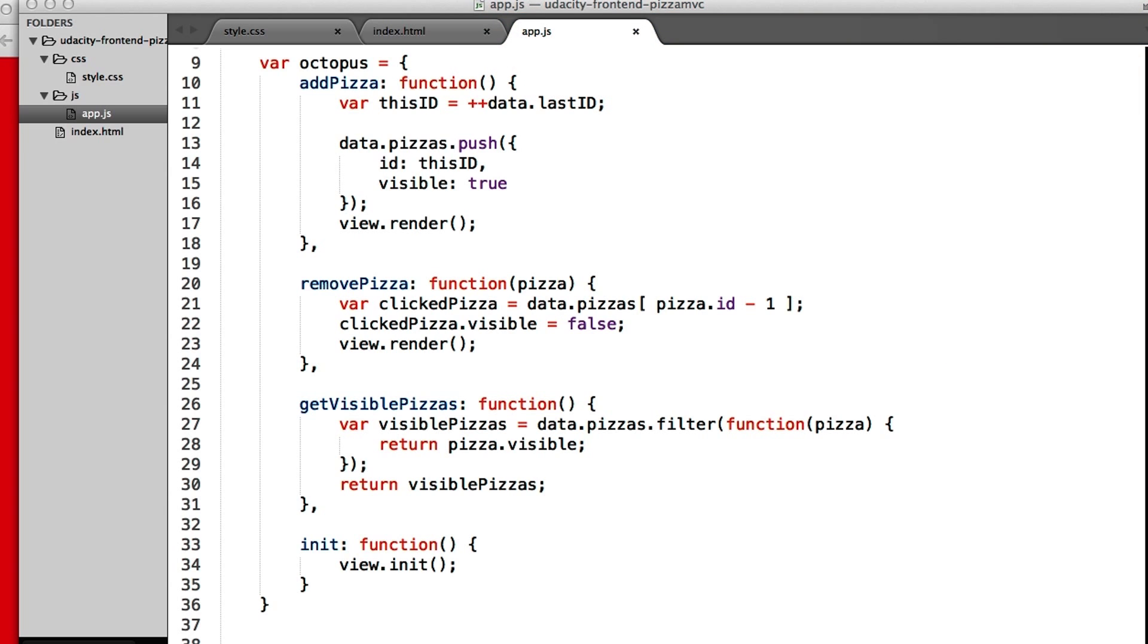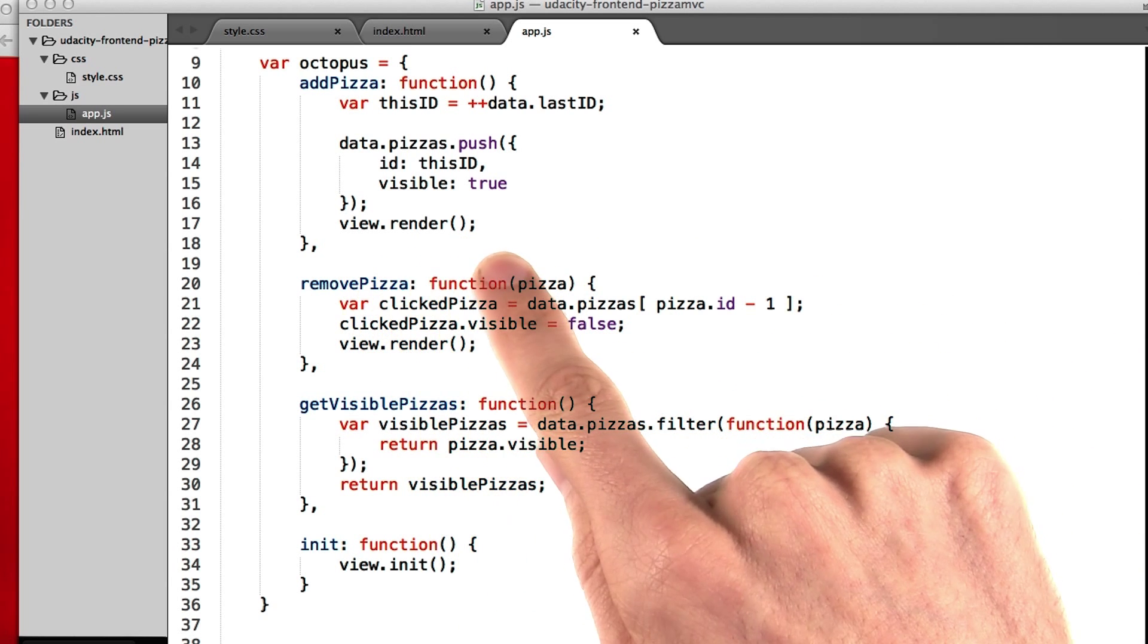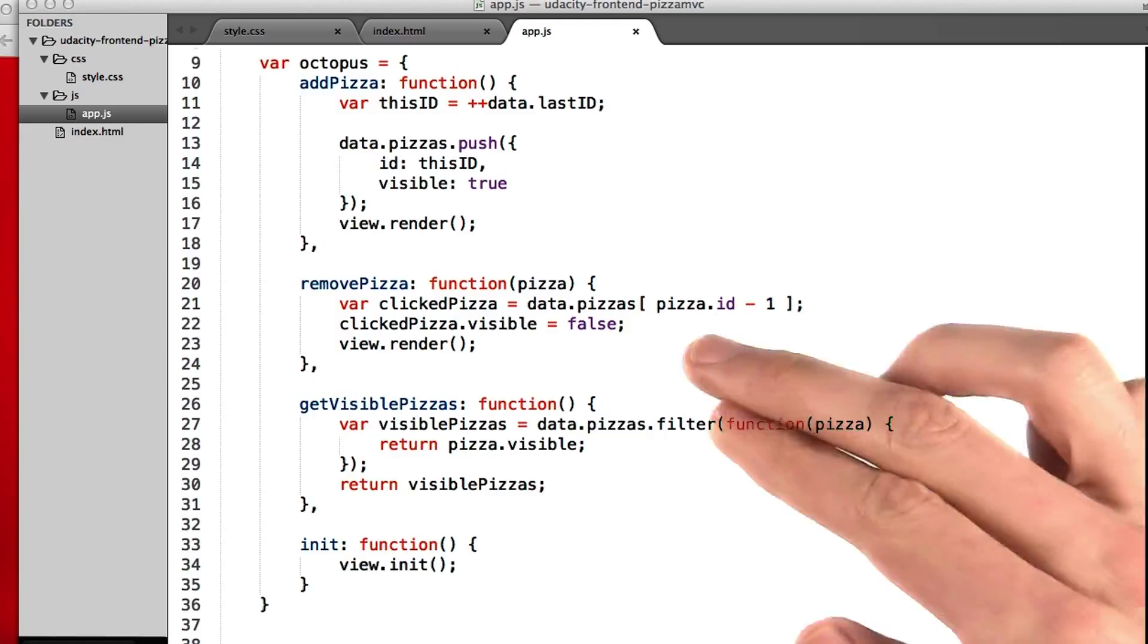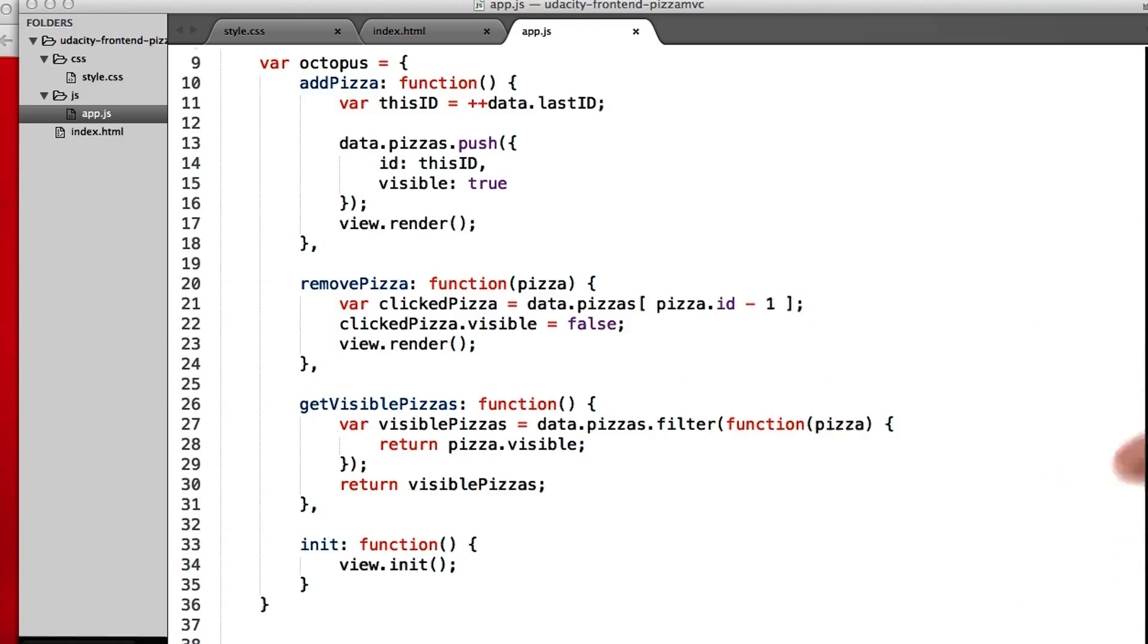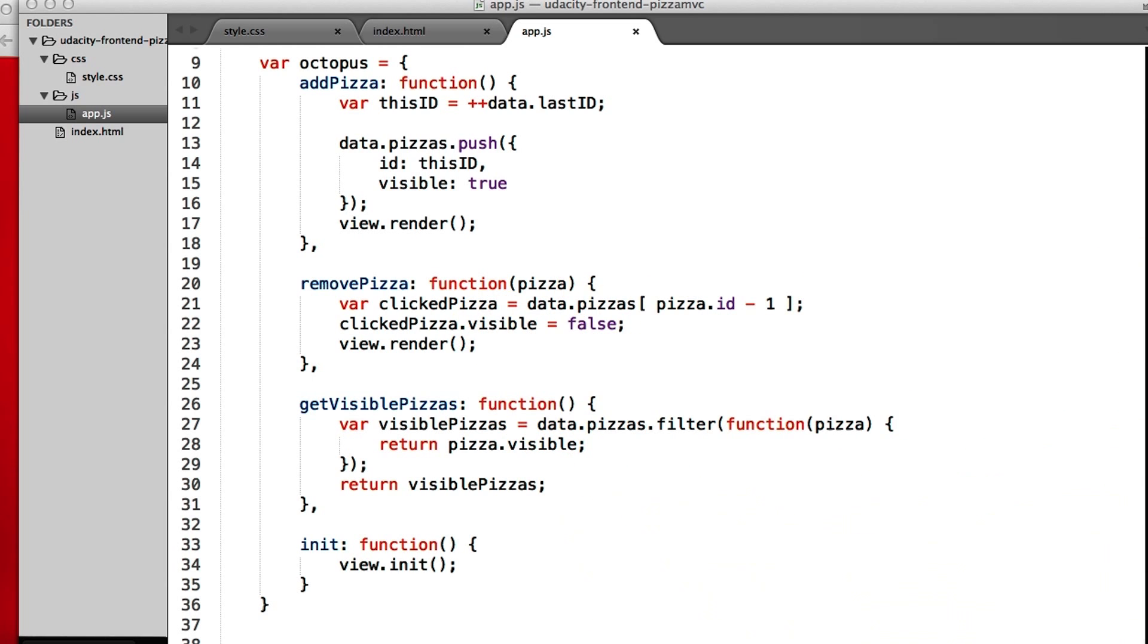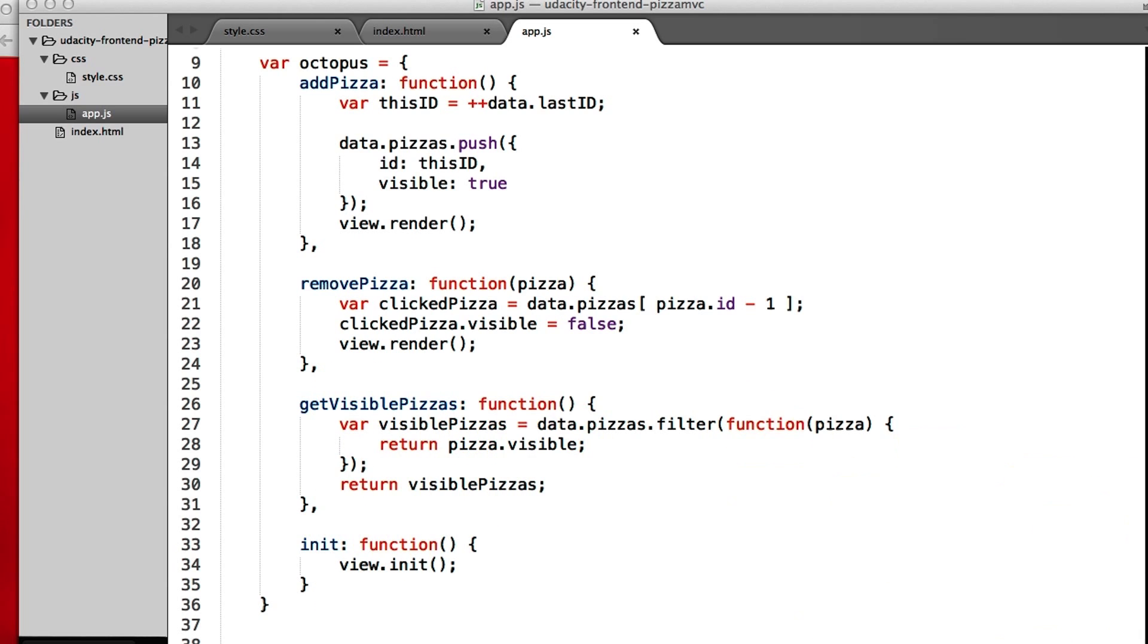Our addPizza function gets called by the view and adds a pizza to the model. And lastly, tells the view to update itself. Our removePizza function is also called by the view whenever you click on one of the little x's. It figures out what pizza was clicked, and it sets the clicked pizza's visibility to false. And once again, it calls view.render.